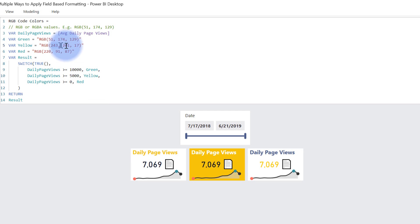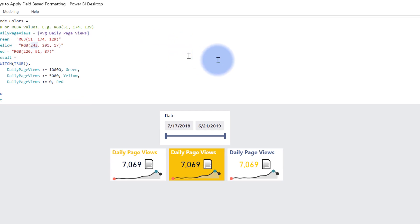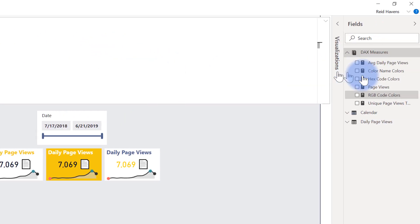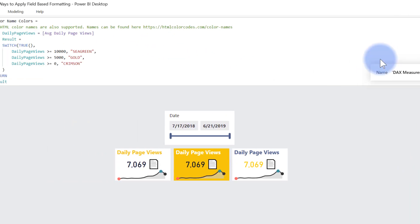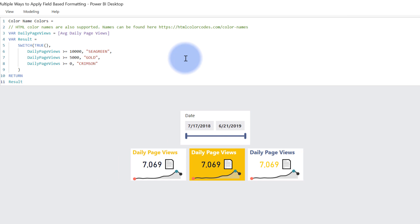And last but not least, there's a third type that you technically can use. That is going to be the color name colors. Now this one is you actually can just specify the name of the color itself as long as it is within the named list for HTML color codes, and more specifically the color names. However,